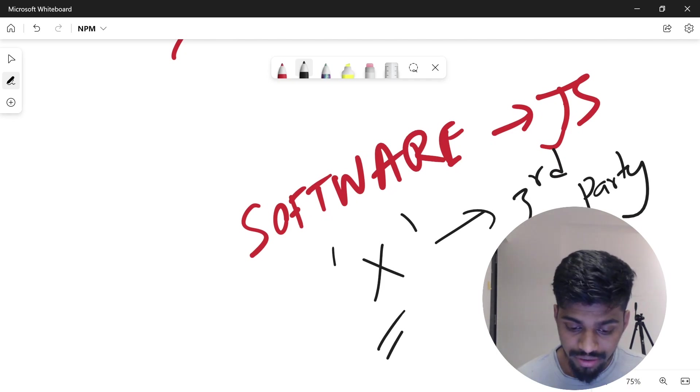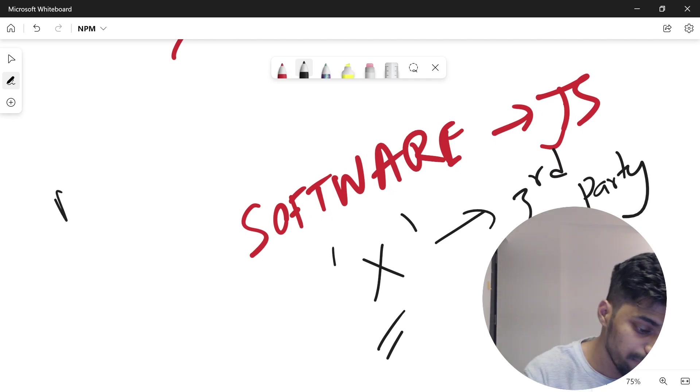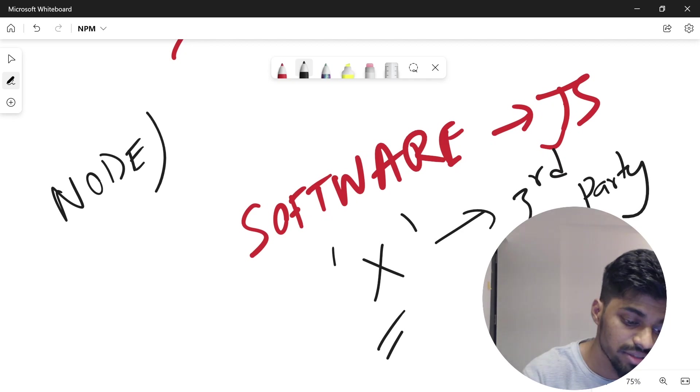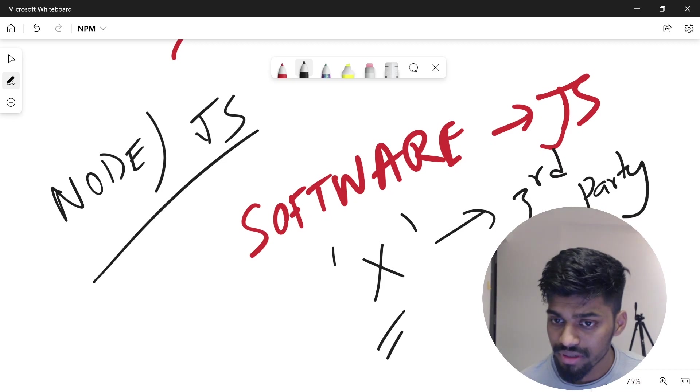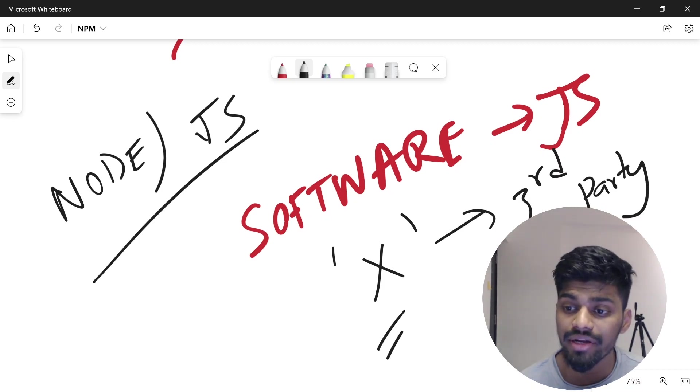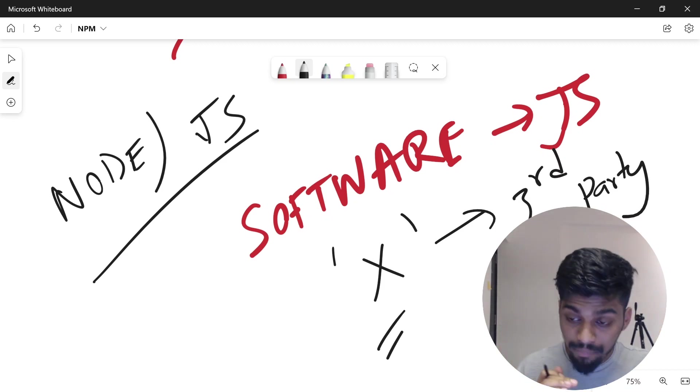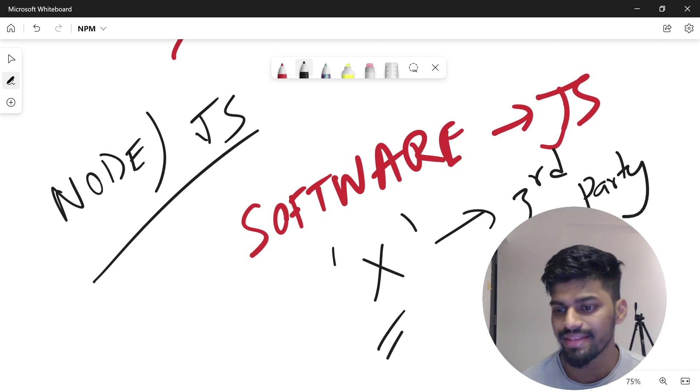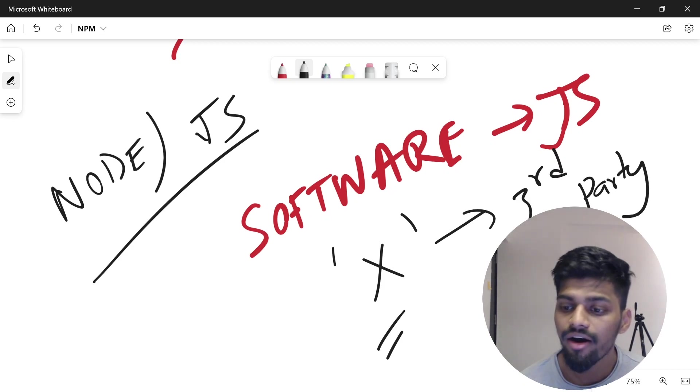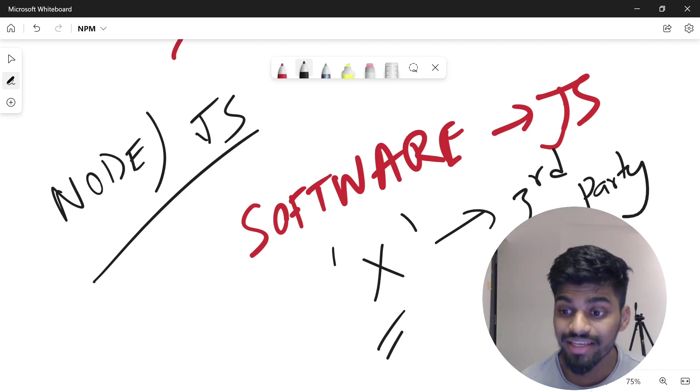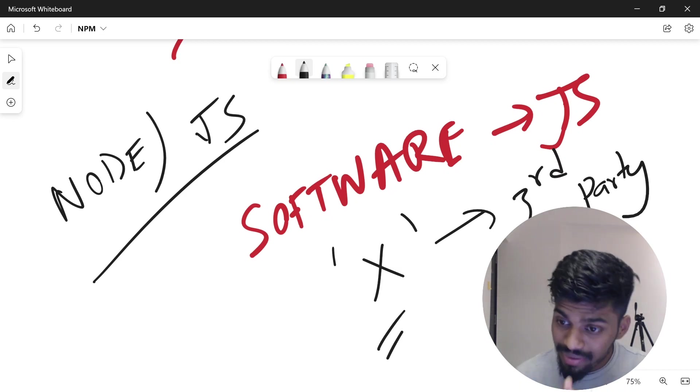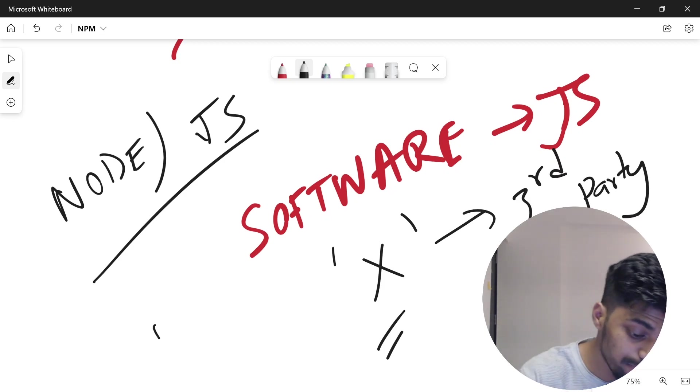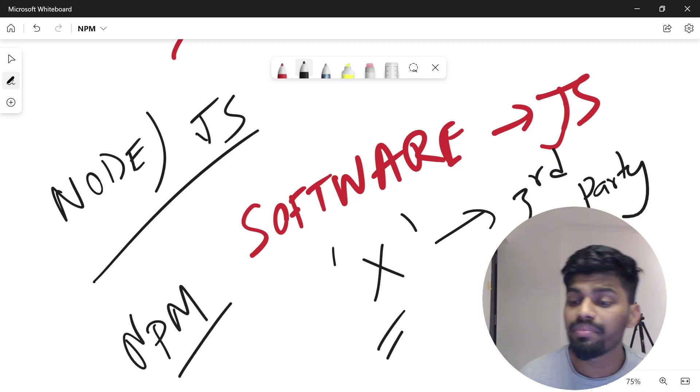Now you got the scenario: you have a team, you're building software with third-party dependencies. When building a JavaScript application, you need third-party libraries. There should be a place from where you can bring that JavaScript library, utility, module, or package. That particular place is known as npm.